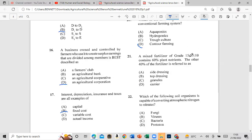Question 21: A mixed fertilizer graded 15-35-10 contains 60% plant nutrients. The other 40% of the fertilizer is referred to as the carrier.